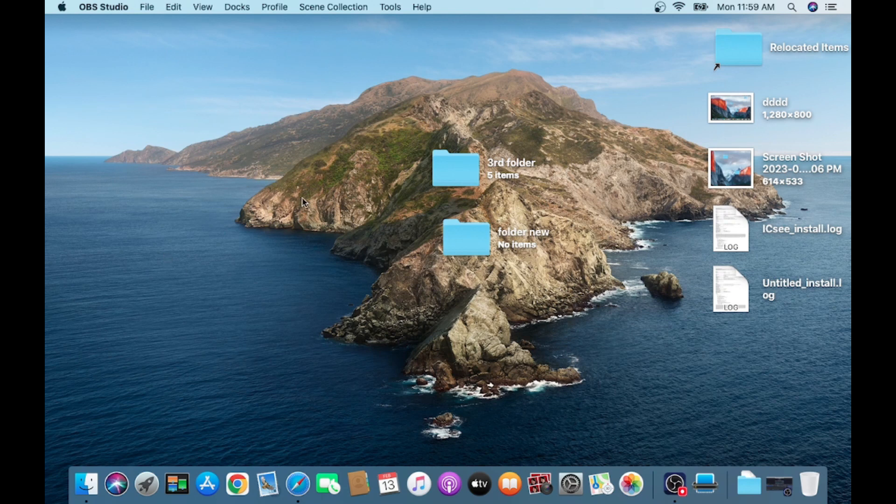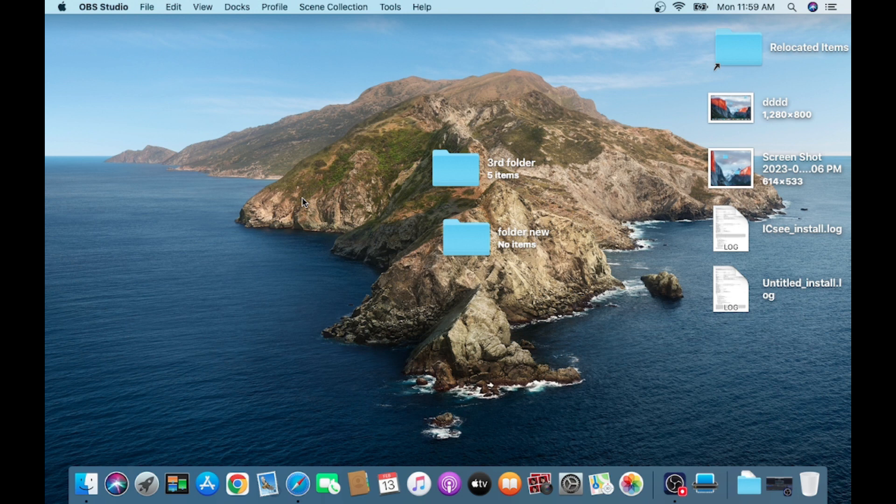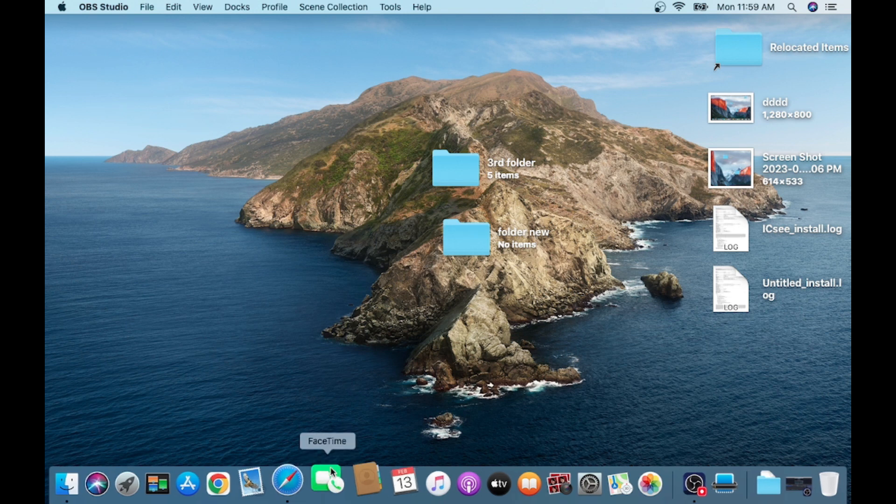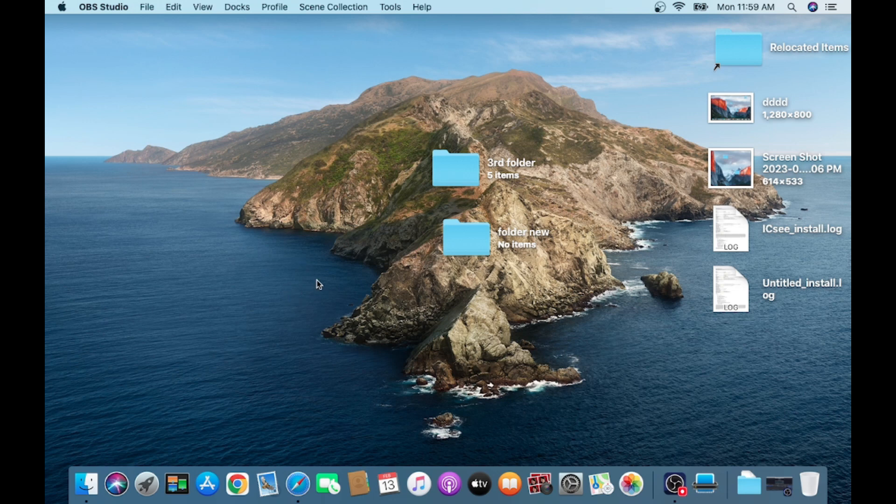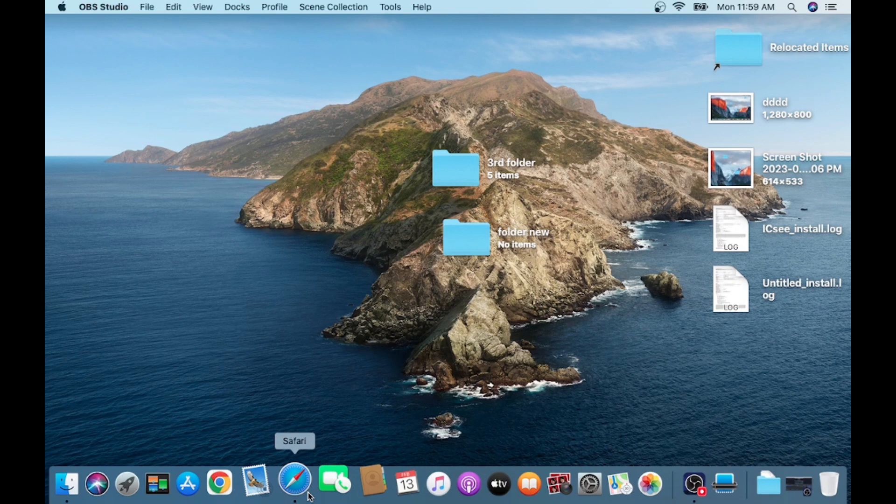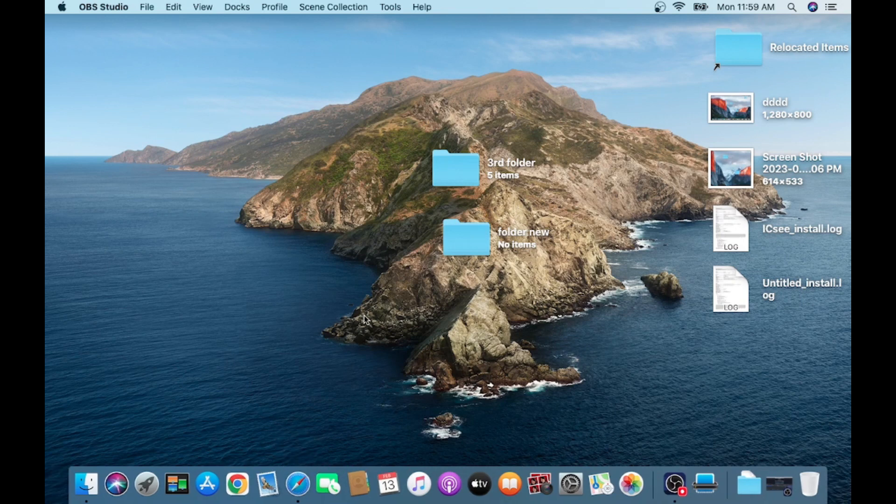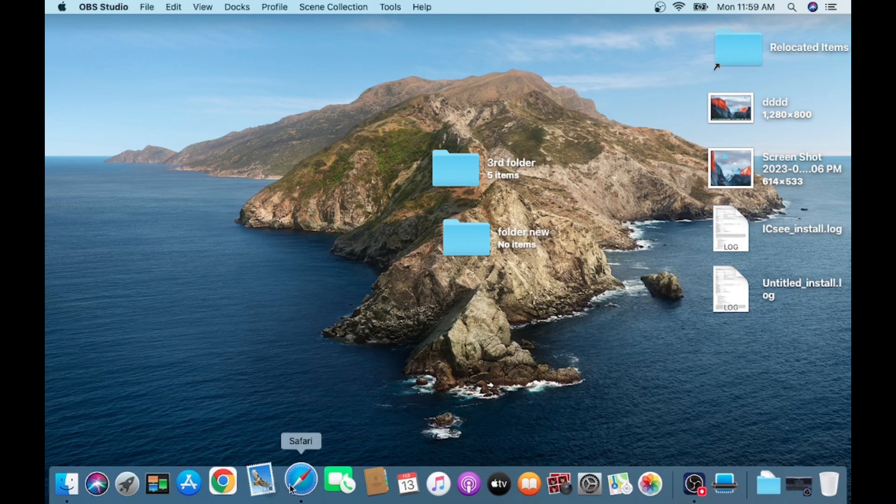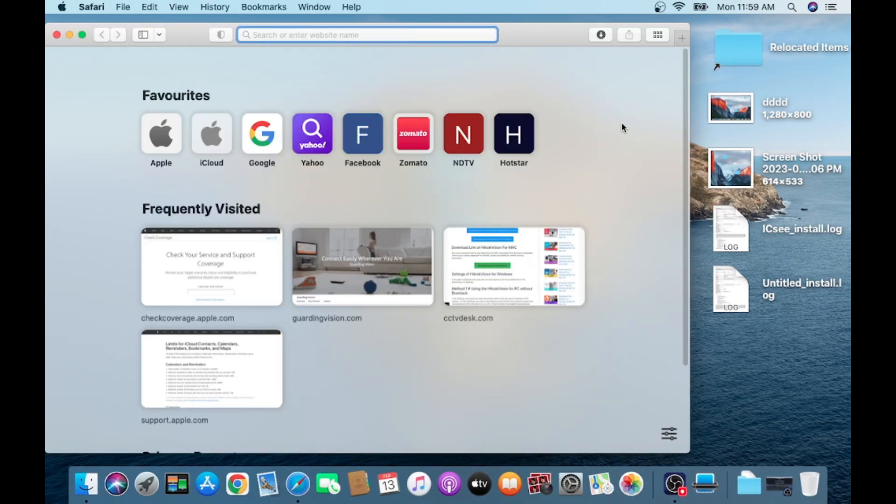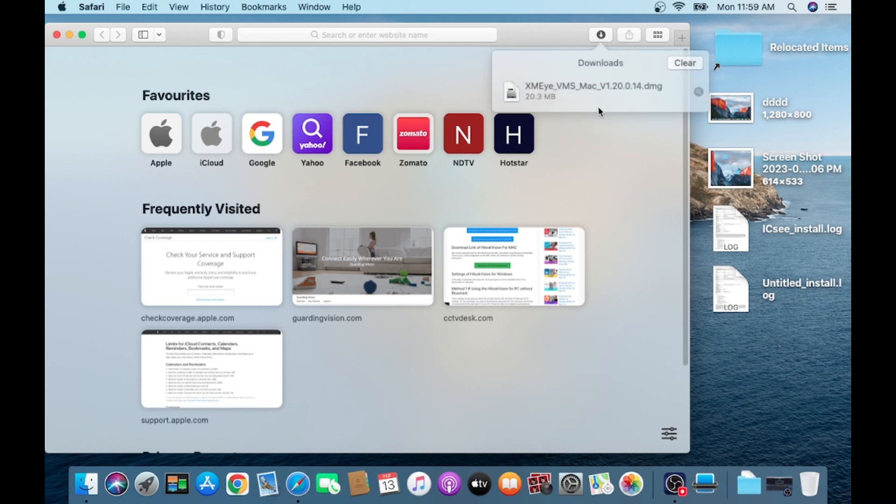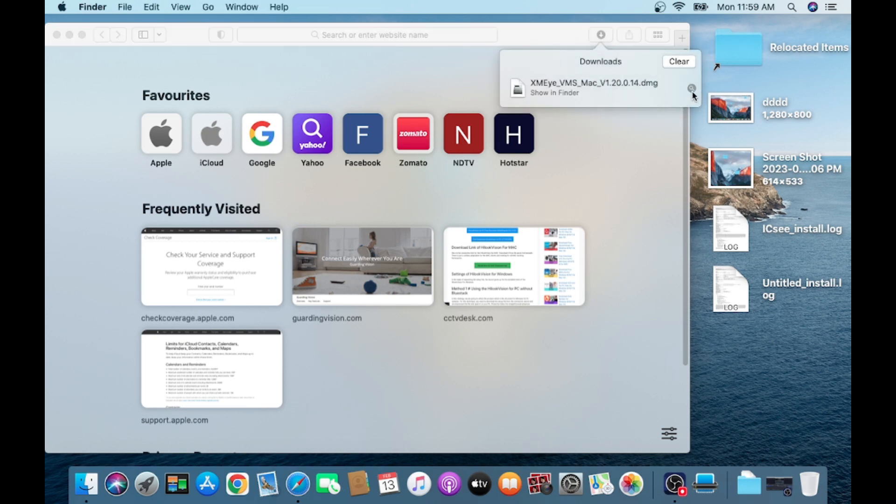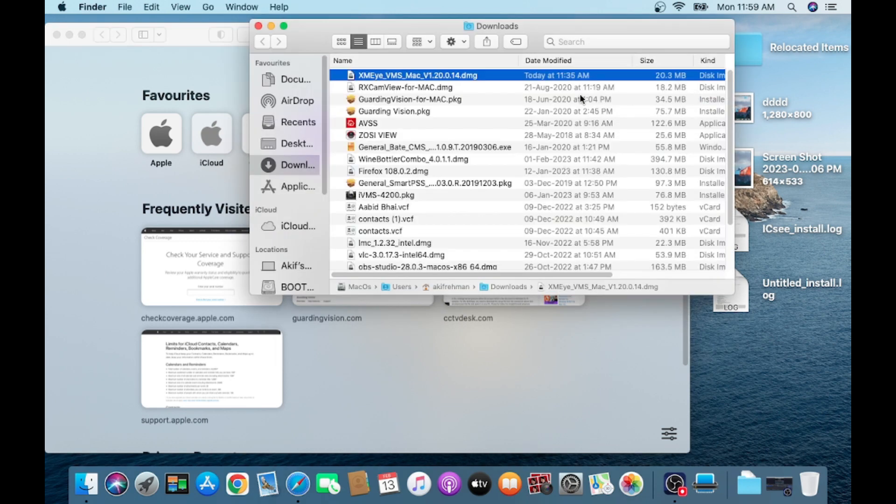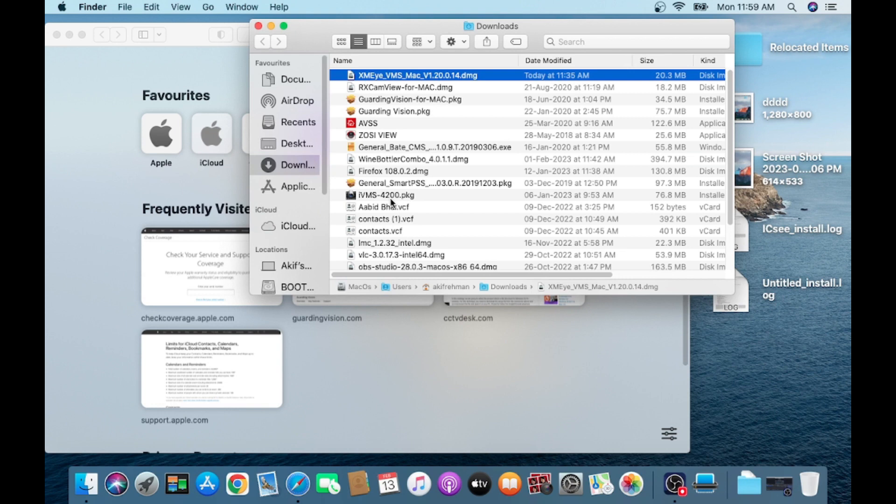First thing you should do is download the particular DMG file, the XMeye application DMG file. I already downloaded it, so it is available on my download folder. If you need to install, just open cctvdesk.com website and search for XMeye for Mac. You'll find a dot DMG file.